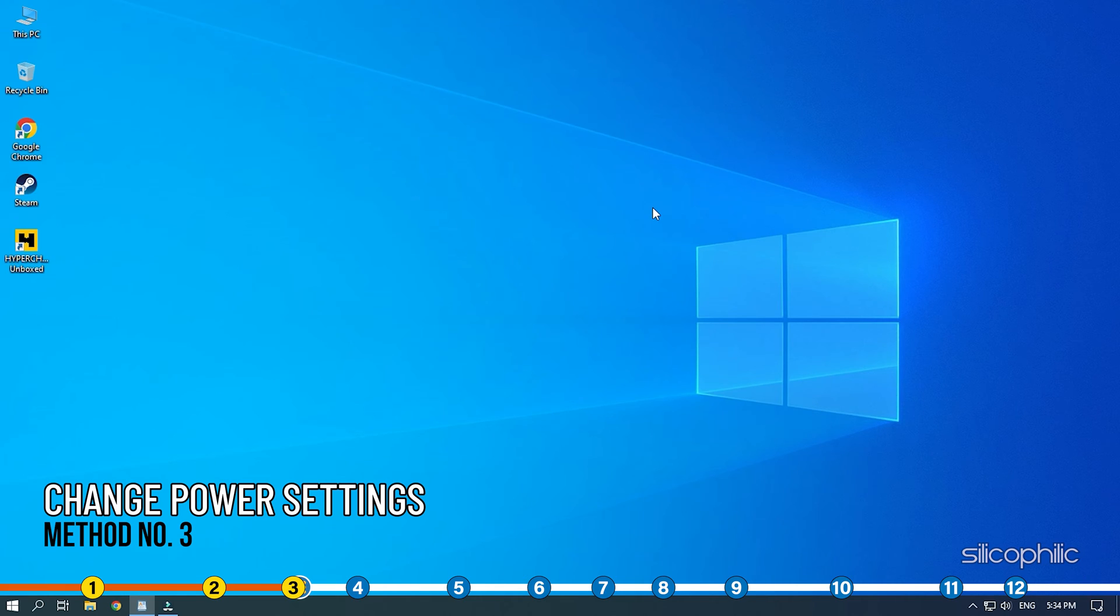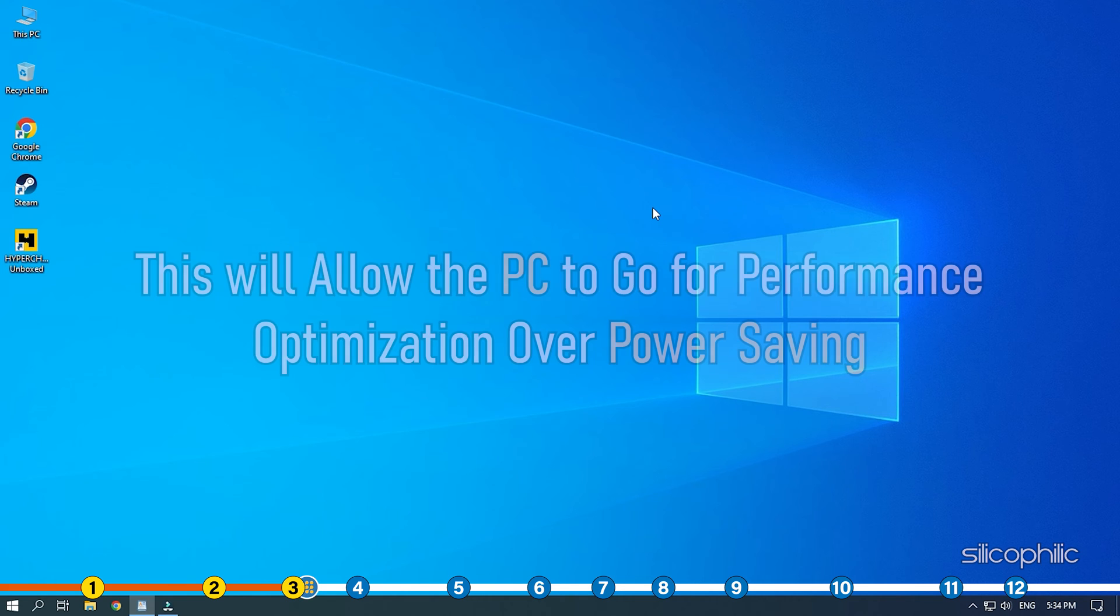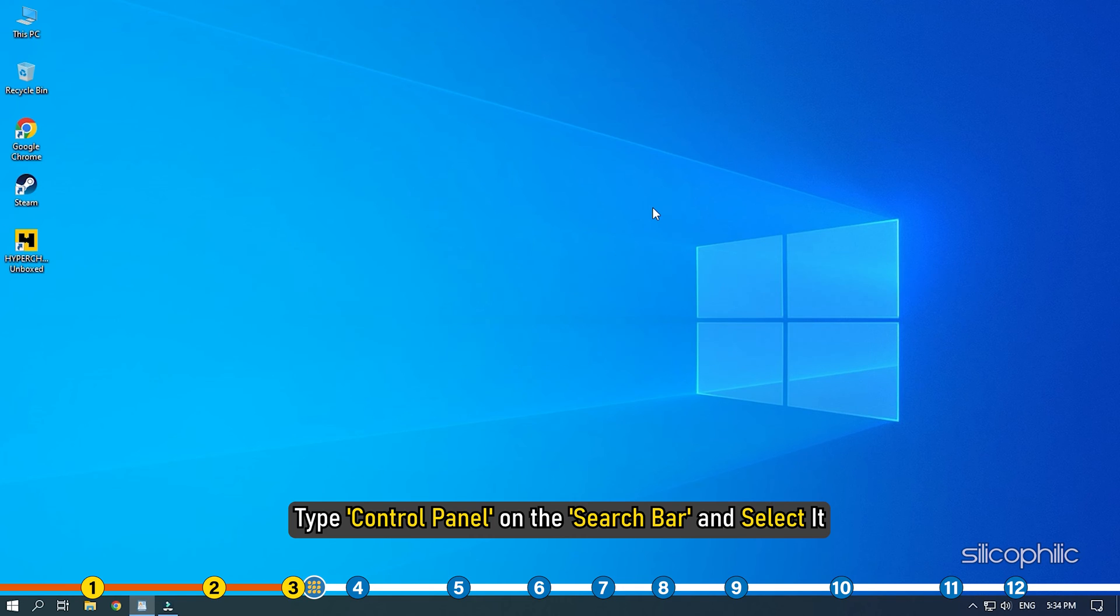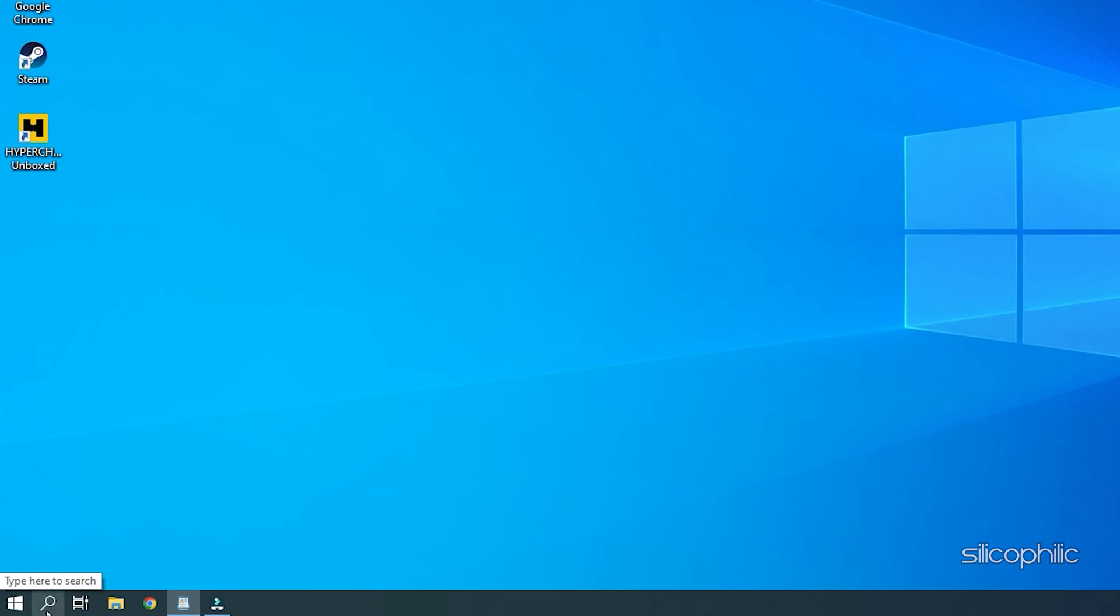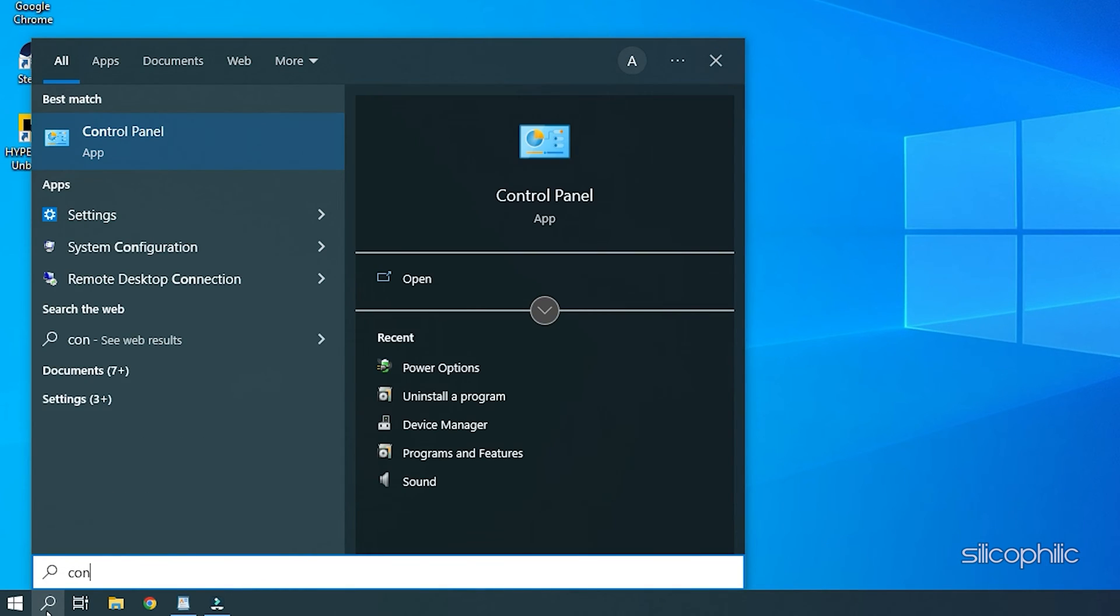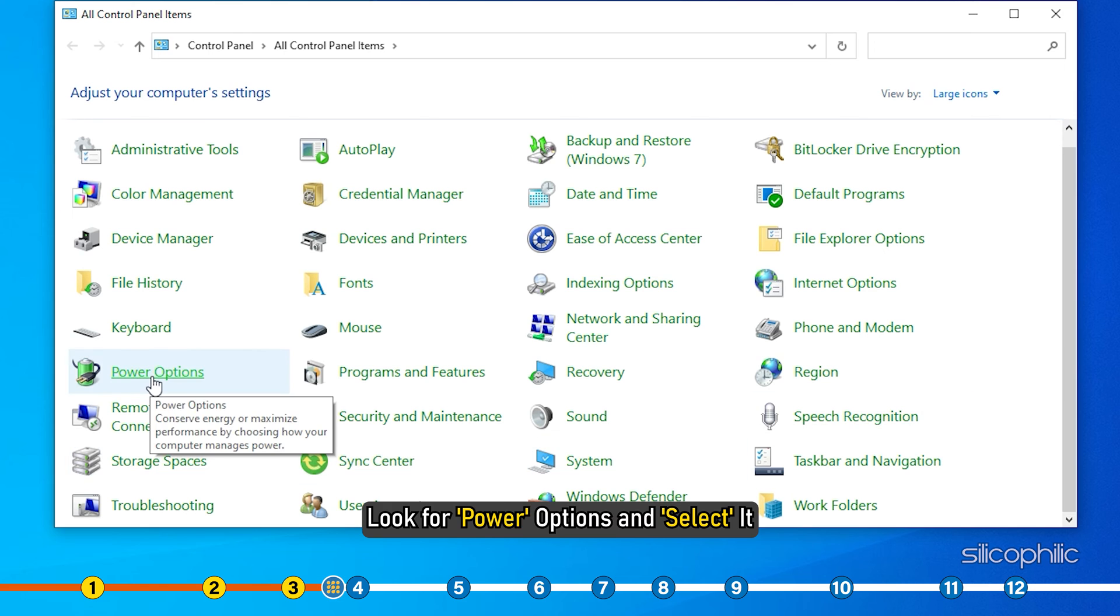Method 3. The next thing you can do is set the power settings to High Performance. This will allow the PC to go for performance optimization over power saving. Type Control Panel on the search bar and select it.